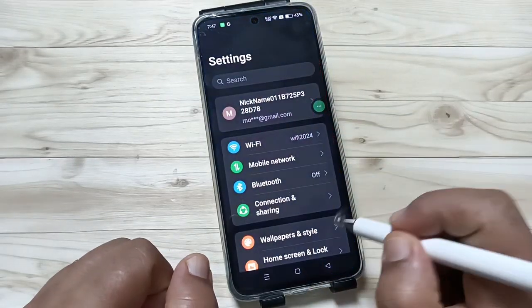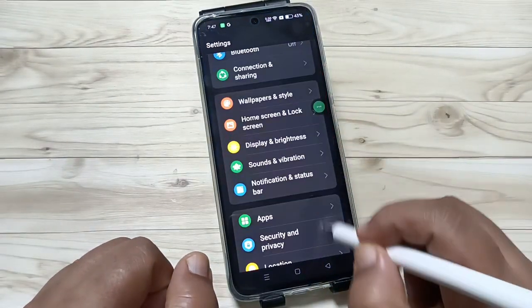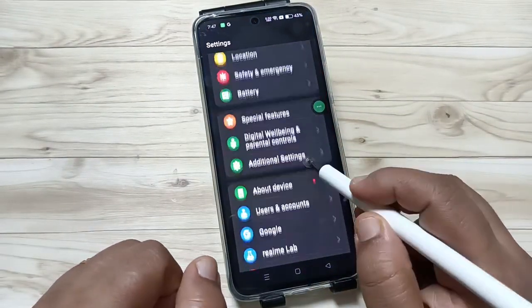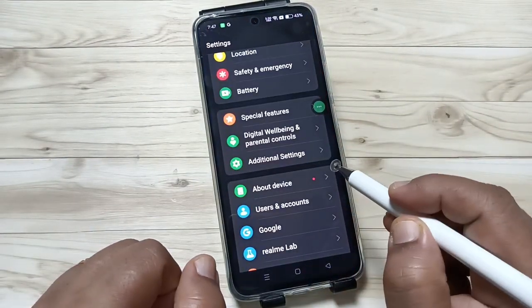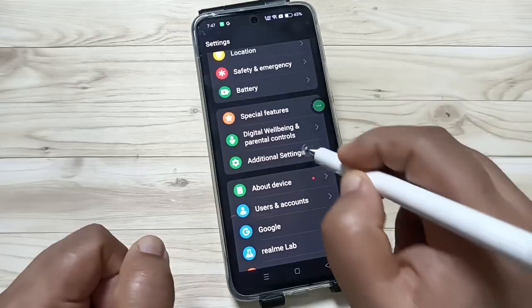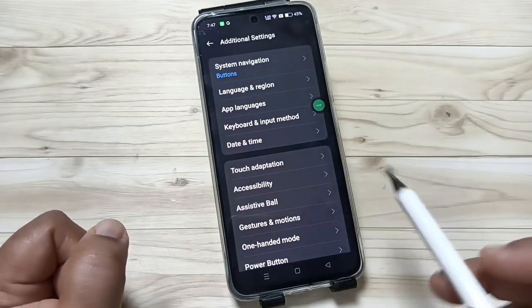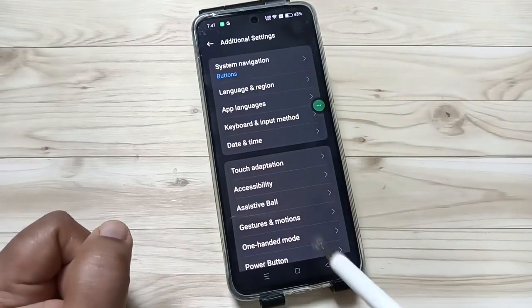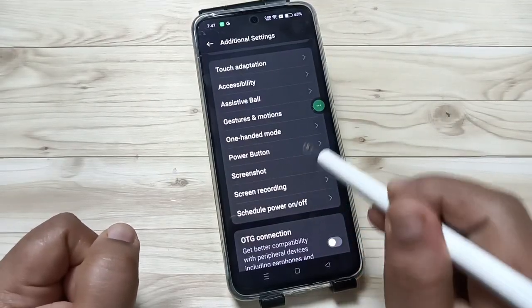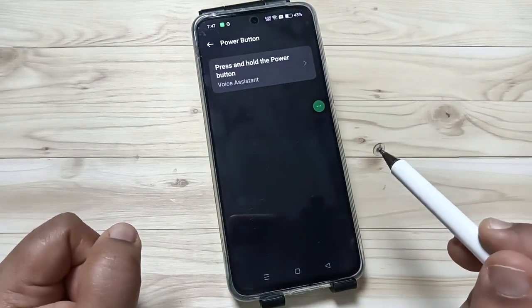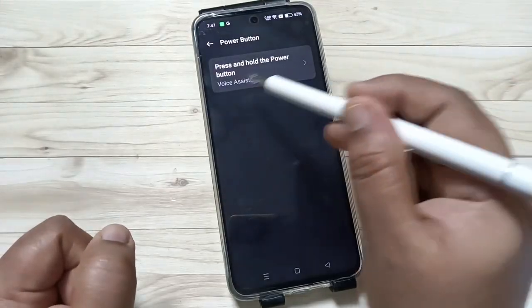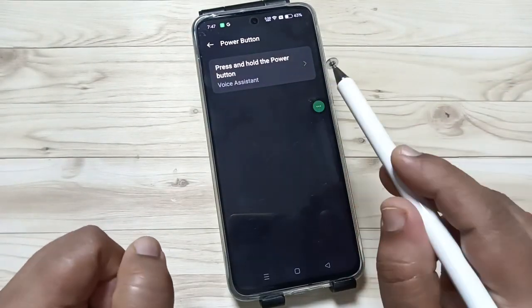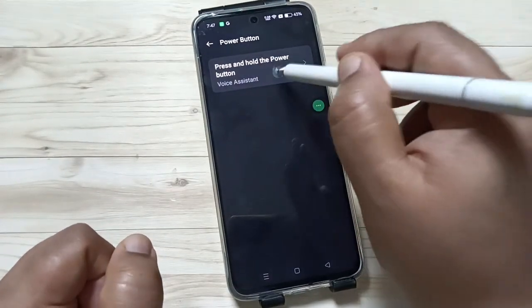Go to Settings, then scroll down. You can see the option Additional Settings — tap on this one. Then you can see the option Power Button — tap on this one. Then tap on the option Press and Hold the Power Button.